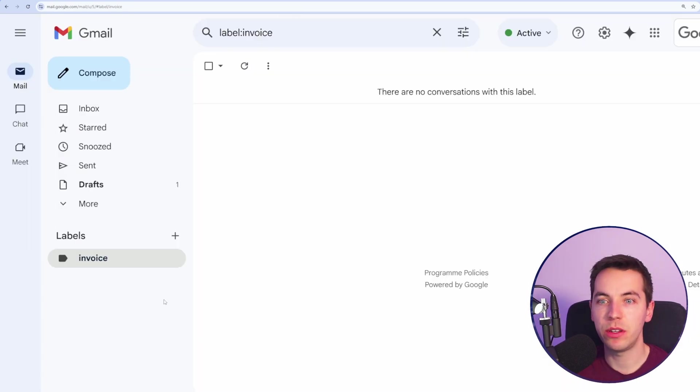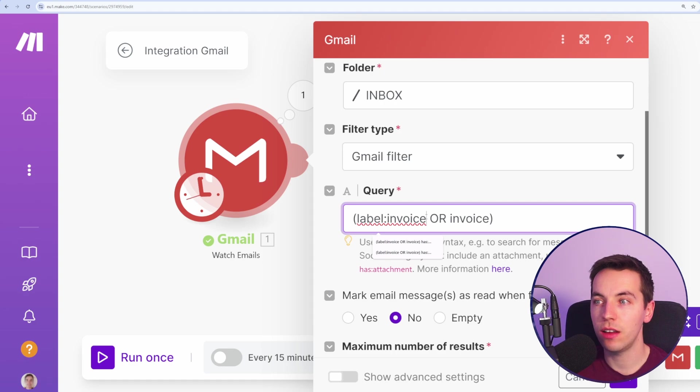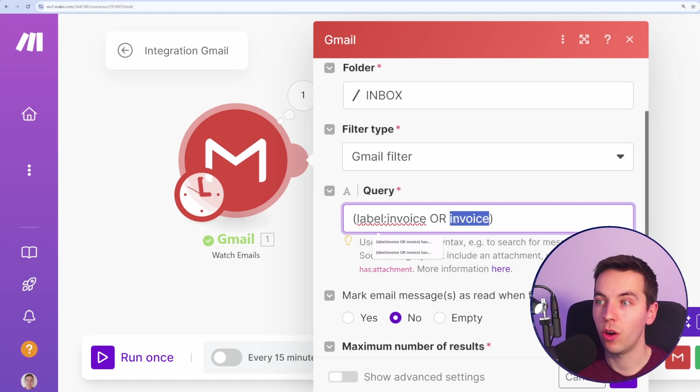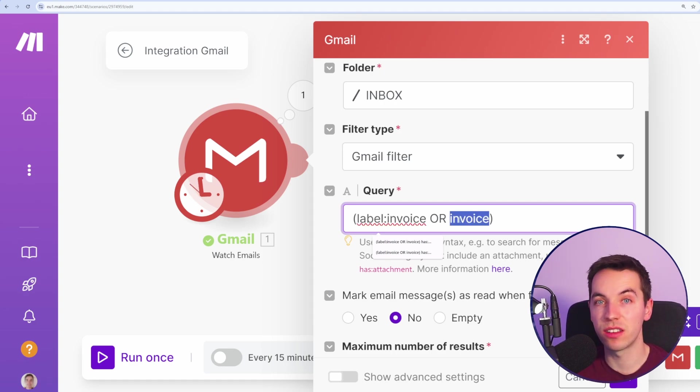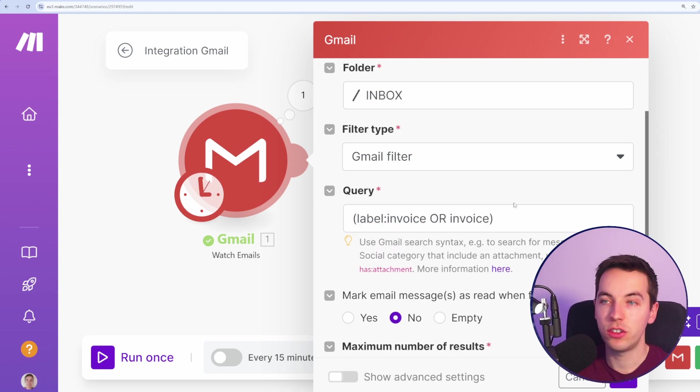So, for example, you could set up a label in Gmail and have it so that it only picks up where the label is invoice. Or you could say where I've attached a label of invoice or where the word invoice appears in the subject line or the text, then pick up that as well.